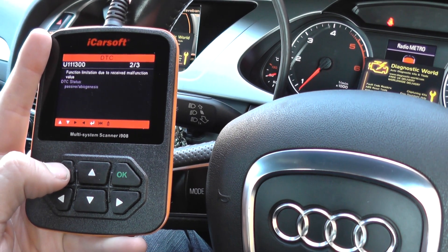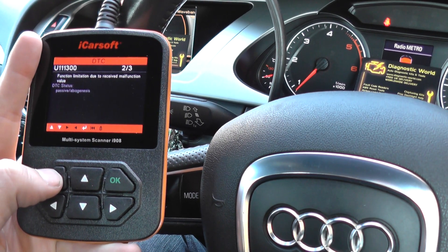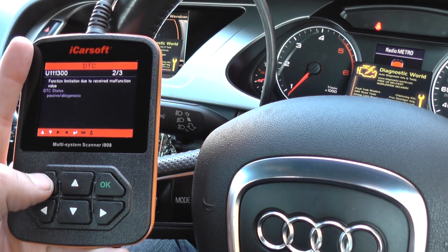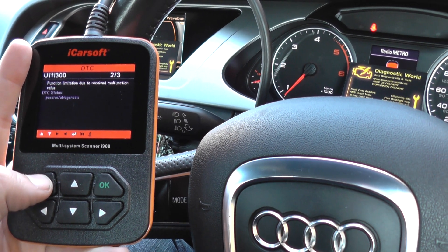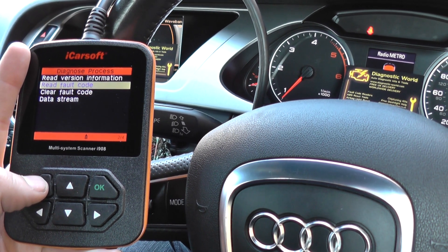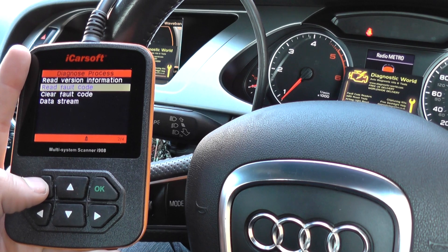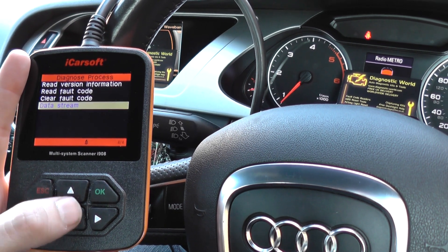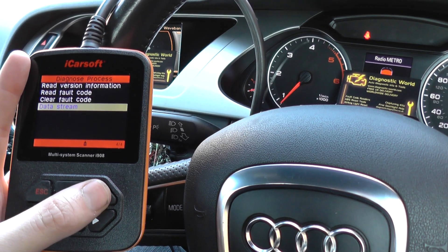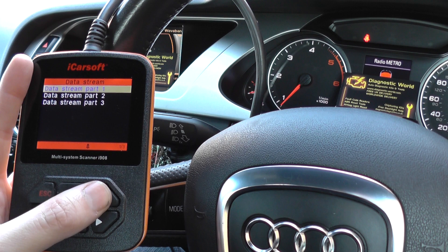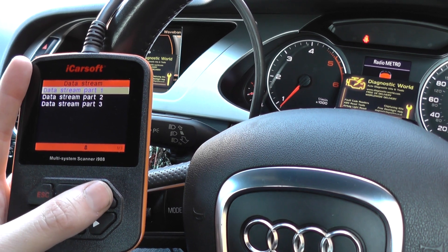I wouldn't really worry about that second one — we know the problem is lying with the MAF, so that's what we need to look at. While we're on this page, we can click on the data stream and it gives us live data from the engine.